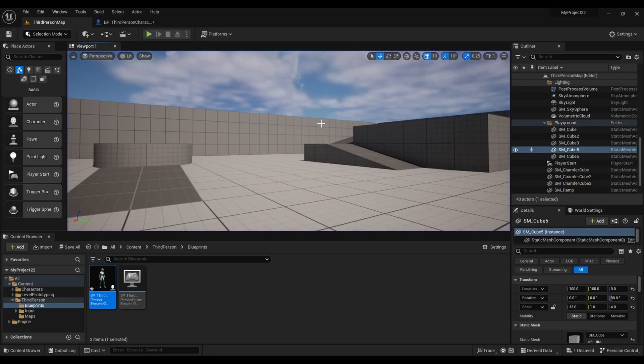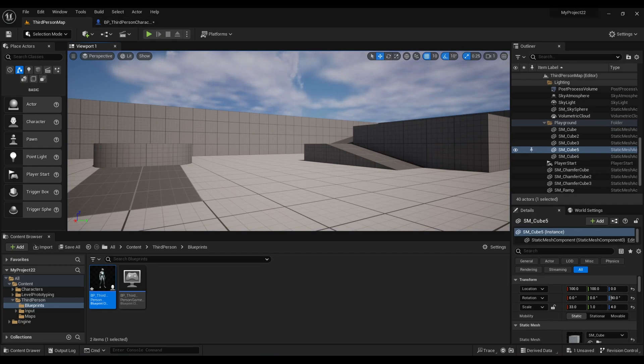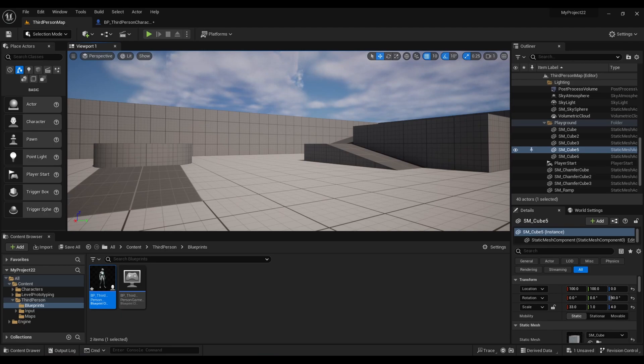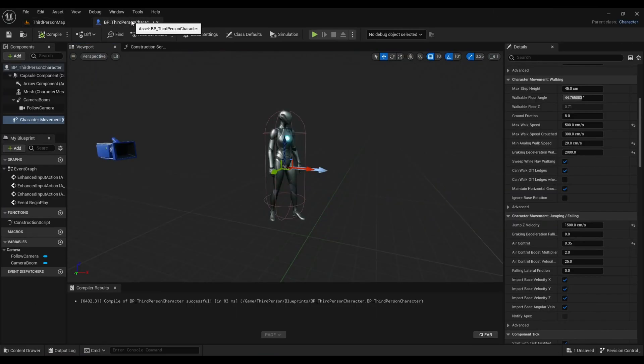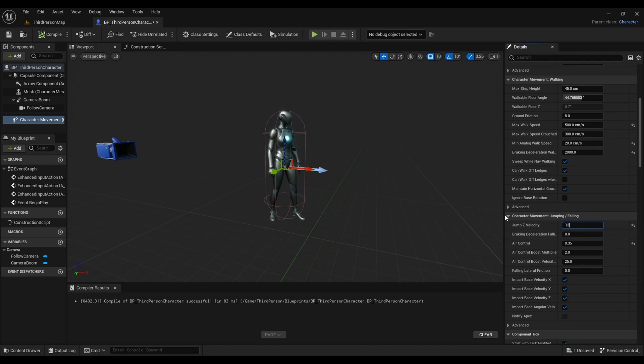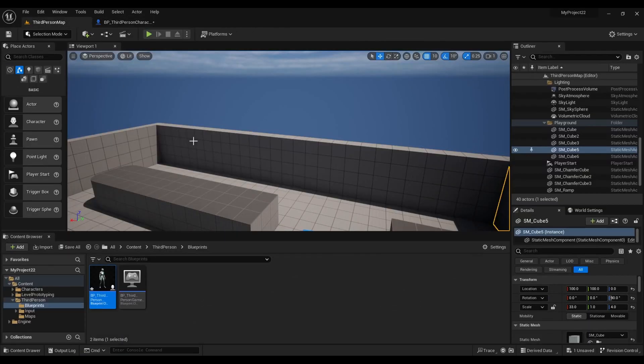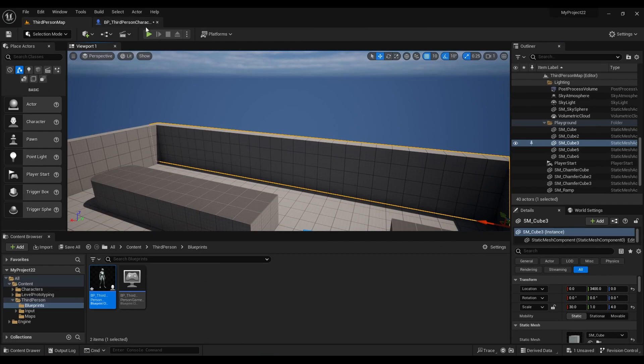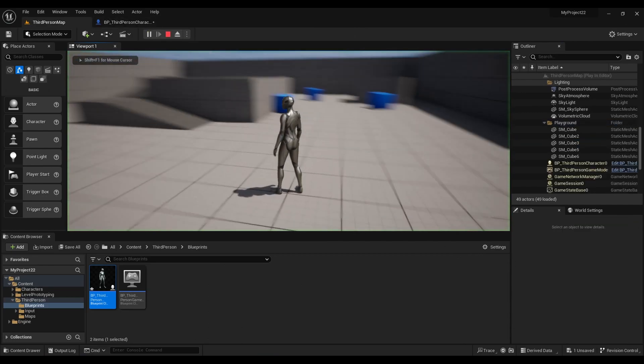Alright guys, that is how you do a super jump in Unreal Engine 5. Now obviously if you want to play around with the numbers, make them jump super high, or you can just make them jump kind of low.